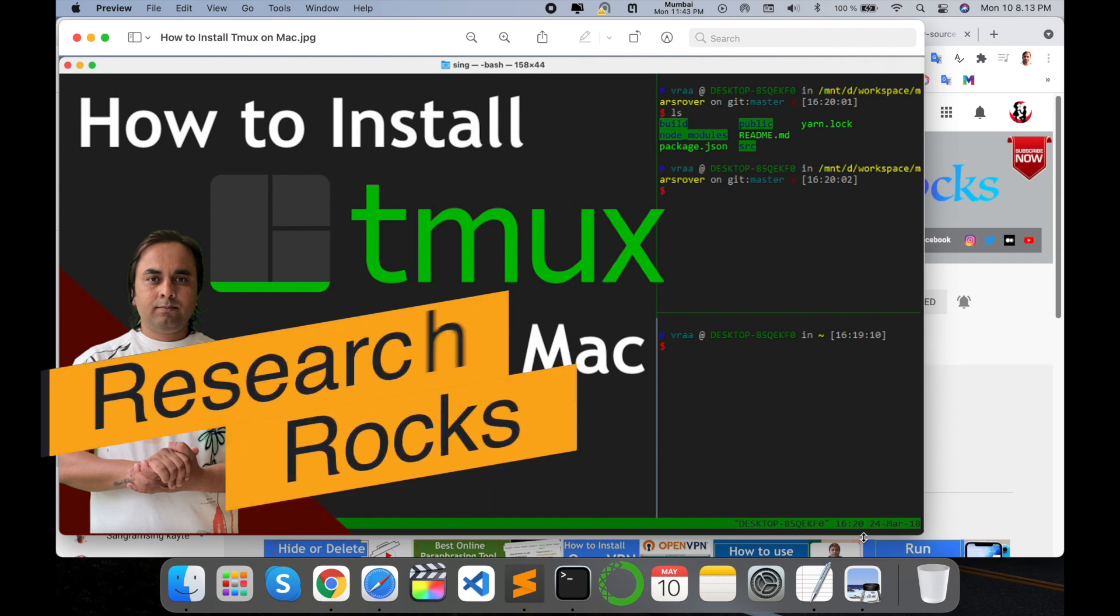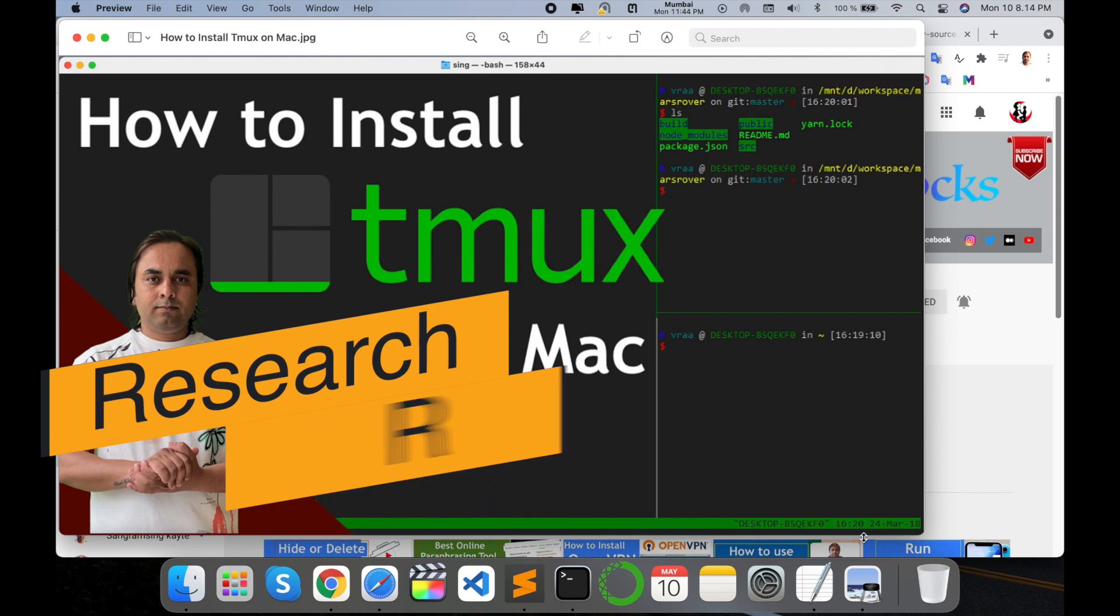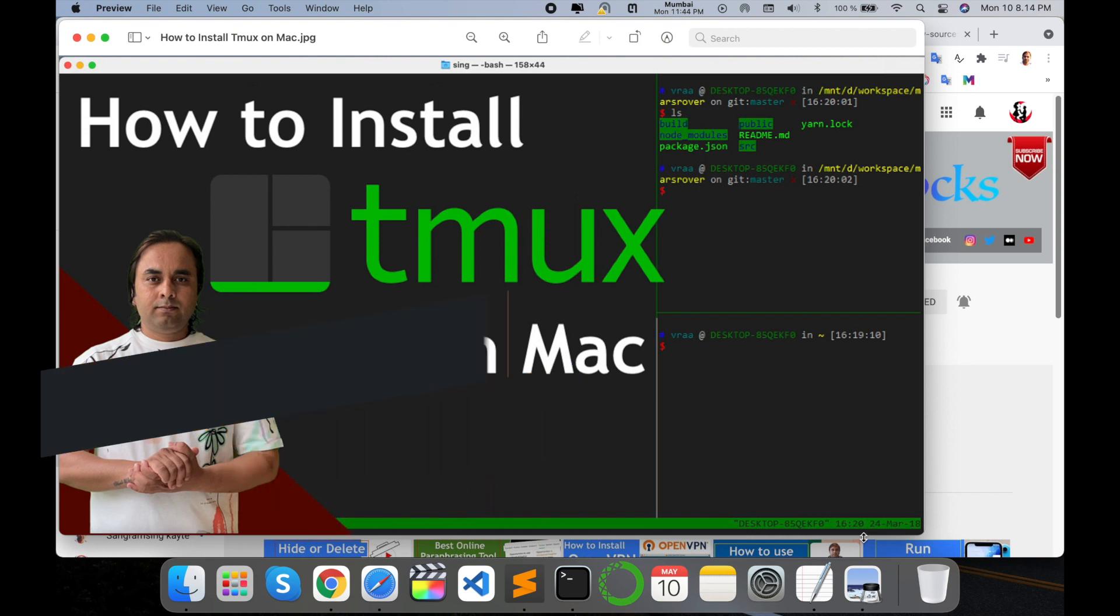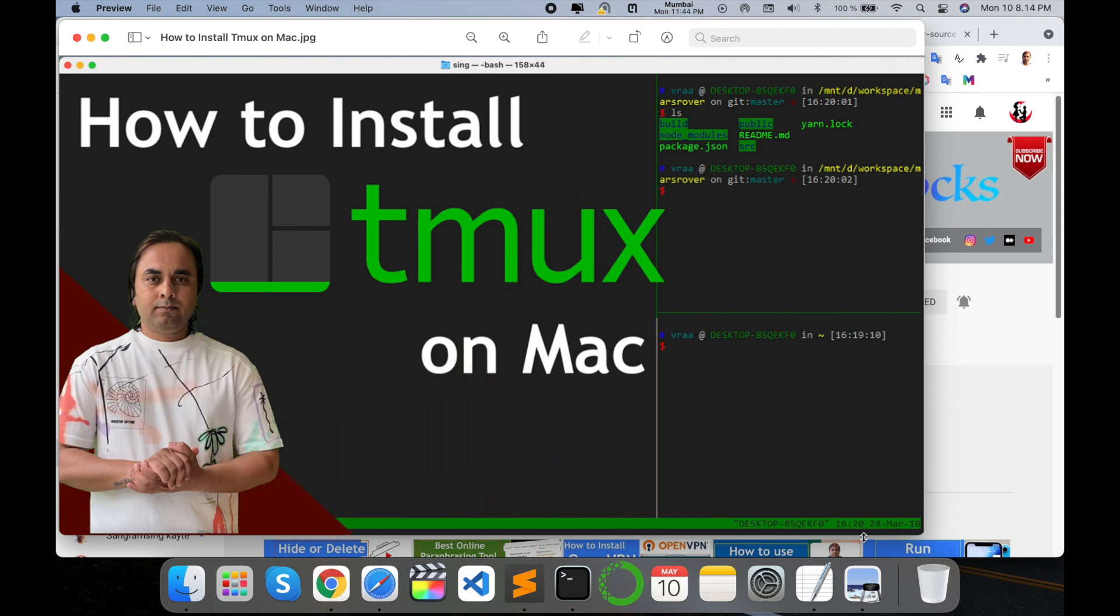Welcome to Research Rocks. In this video we will see how to install tmux in Mac operating system. You can do the same process in Windows and Ubuntu operating system. This library is very important for researchers or programmers.